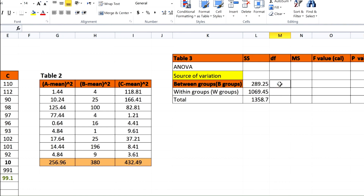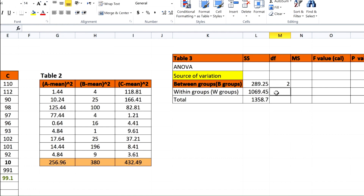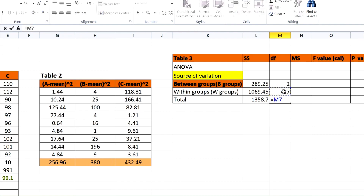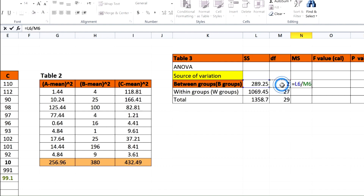Degree of freedom for between groups equals the number of groups minus one — three groups minus one equals two. Degrees of freedom within groups equals total readings minus number of groups: 30 minus 3 equals 27. Total degrees of freedom equals between plus within. Mean of squares equals sum of squares divided by degrees of freedom for each source.